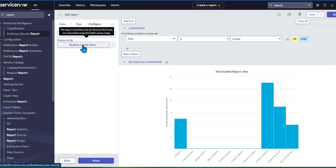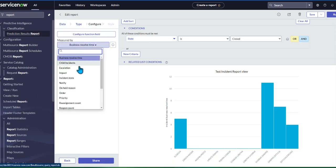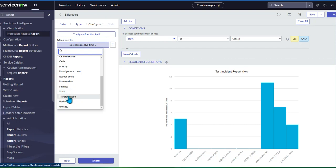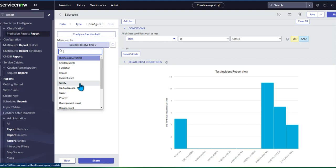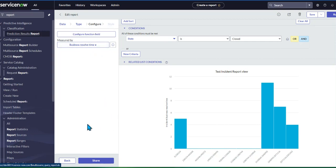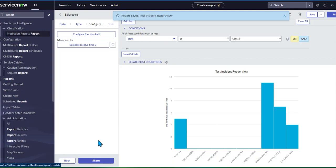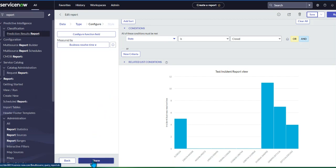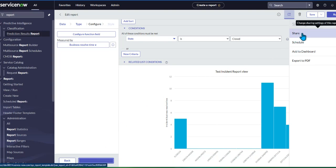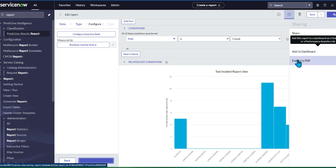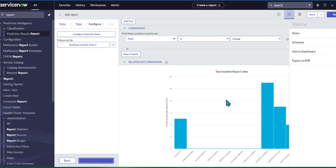Once you hit Next, you can choose what to measure by — such as incidents, child incidents, escalation, impact, state, or transfer reason. This depends on the group you're presenting to. We'll allow it to measure by business resolve time. Keep in mind that if you just save the report without the next steps, you won't be able to add it to your dashboard.